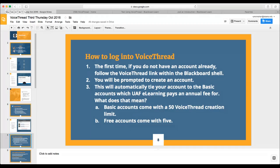If you don't have an account already and you're a student, follow the VoiceThread link that your instructor has provided inside of Blackboard. It will prompt you to create an account that's connected to the UAF eLearning institutional service. This basic institutional account allows you to create 50 VoiceThreads, whereas a free account only lets you create five.